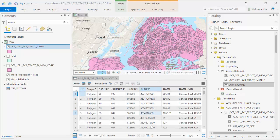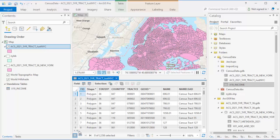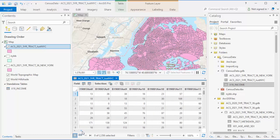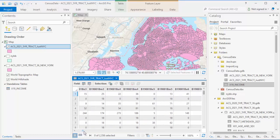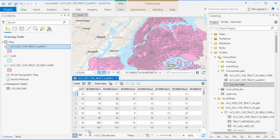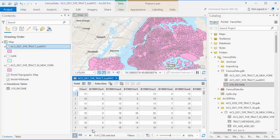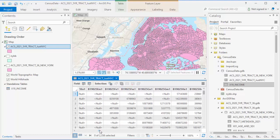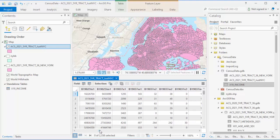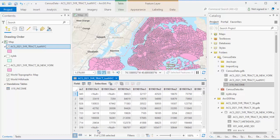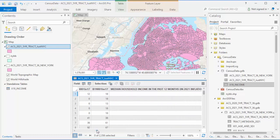To look at the map, you'd think nothing had changed. But when you open the attribute table, you can see the join worked. Scroll through, you'll see that there are now a lot of columns that have that B19 naming structure from the income chart. That means you can use these columns to symbolize the data in them for that census tract.